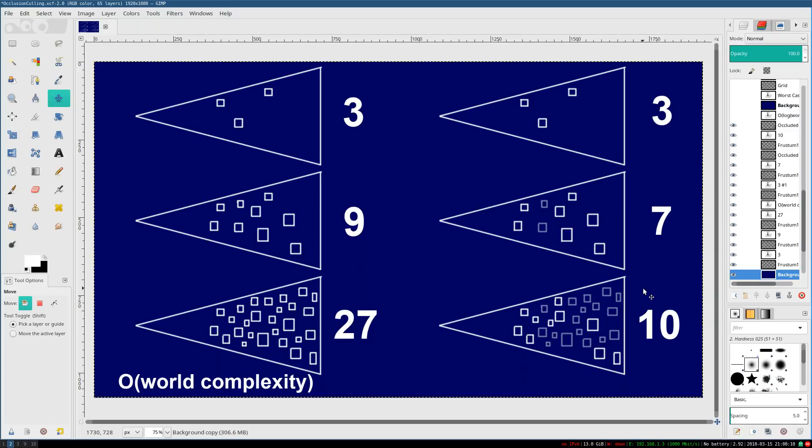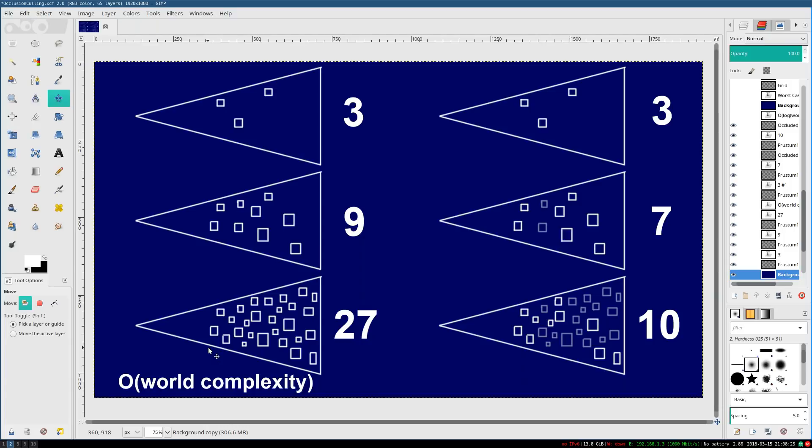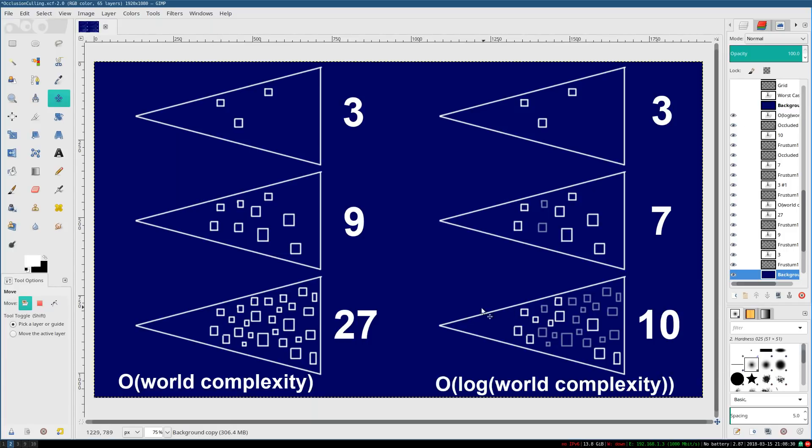So this is why occlusion culling is such an important technique. Without occlusion culling, the time you take to draw your 3D world is directly proportional to how big and complicated your world is. With occlusion culling enabled, it's only proportional to the logarithm of world complexity. So yeah, adding more world complexity will still make your game run slower.